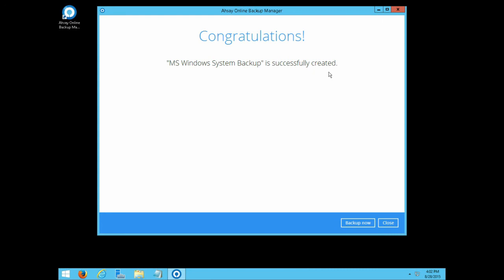This concludes this tutorial. We hope you have enjoyed this video. You can click backup now to start a backup right away, or close the client interface and just let the backup start at the scheduled time.